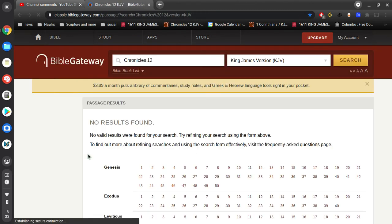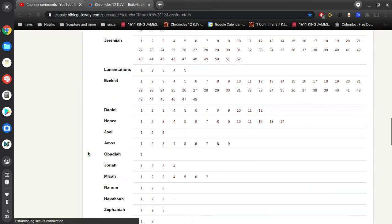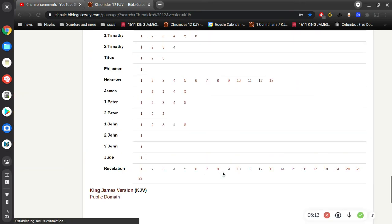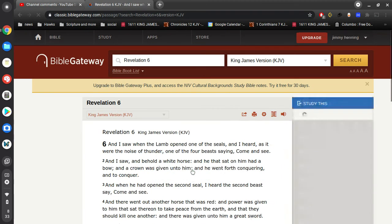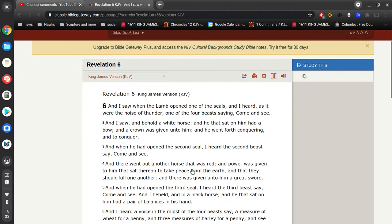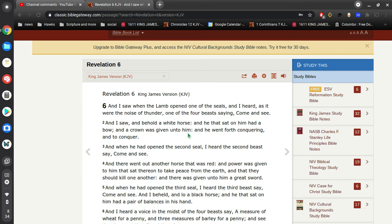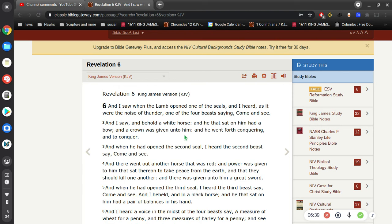All it says is two simple lines: 'And I saw when the lamb opened one of the seals, and I heard as it were the noise of thunder, one of the four beasts saying, come and see. And I saw, and behold, a white horse. And he that sat on him had a bow, and a crown was given unto him, and he went forth conquering and to conquer.' And then it goes on to the second seal.